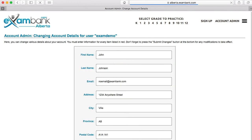Moving along, if your contact information has changed, you can update it here. It's pretty self-explanatory.